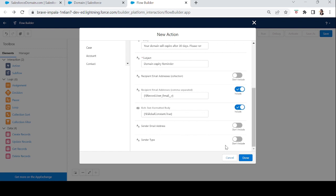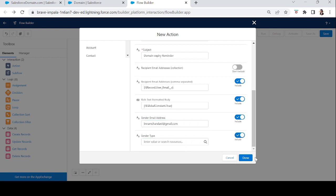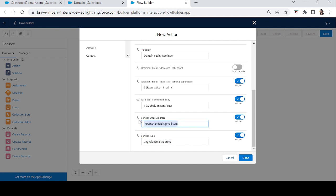We'll set Rich Text Formatted Body to True. For the sender's email, if you don't add a sender email address and sender type, it will use the default current user's email — the user running the flow. But best practice is to add an org-wide default email address. I'm using my org-wide address. For Sender Type, enter OrgWideEmailAddress. You only need to fill in sender type and sender email when using an org-wide default address. Let's click Done.